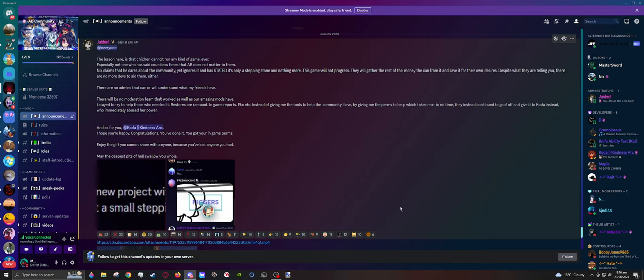One thing, the only thing I can suggest is that Nix stepped down as owner of the server. Of course, this video is not exposing the server itself, or Master Sword, or Jayden, or anyone else. Just Nix.